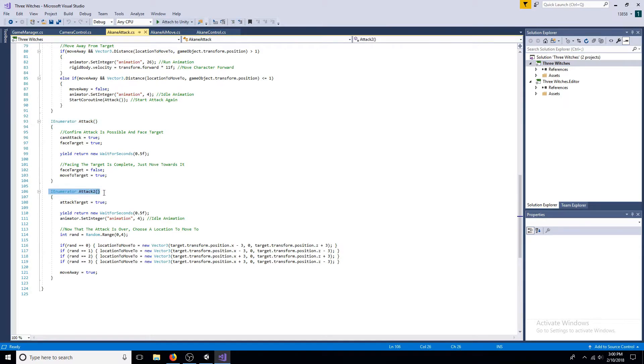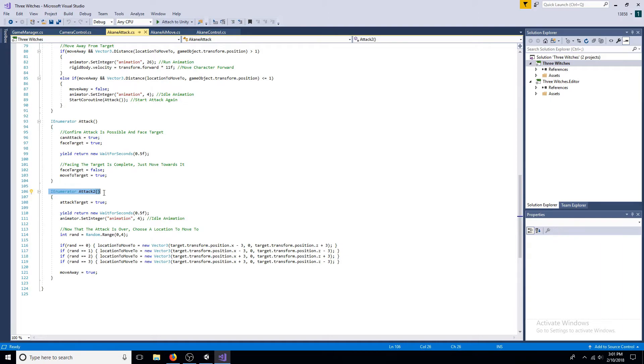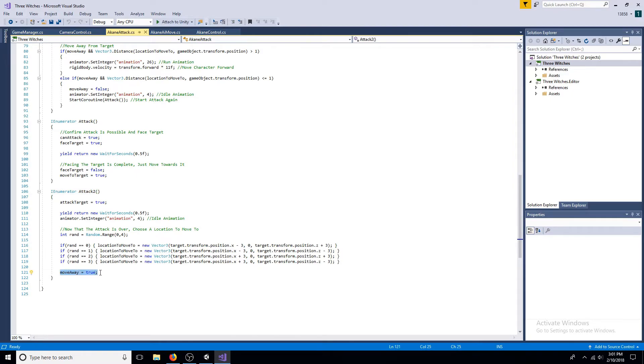In the second coroutine, attack target is true. After waiting, choose a new location to move to. Move away from the target is true.